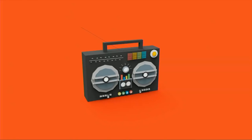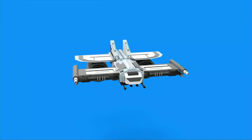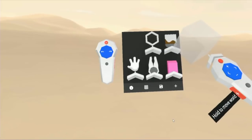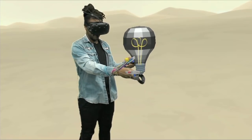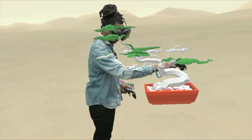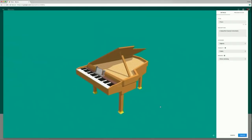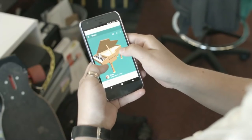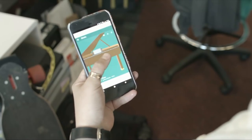Blocks lets you easily create beautiful 3D objects in no time. Using a set of simple tools, you can insert shapes, move them, paint them, or modify them. Once you've created your model, you can export it or publish it to the web for others to see. To learn more, visit vr.google.com/blocks.